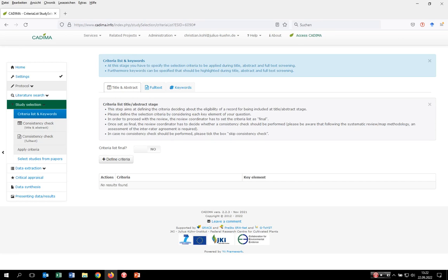Hello everybody. Welcome to this video tutorial on how to conduct the study selection process within Kadima. What you already did so far is that you have uploaded your search results, specified the question type, checked for duplicates and removed them. Now the question is how do you select those records that are relevant to answer your question. Within Kadima, different selection criteria can be applied for title, abstract, and full text screening, and Kadima also allows you to specify keywords that should be highlighted throughout the screening process.